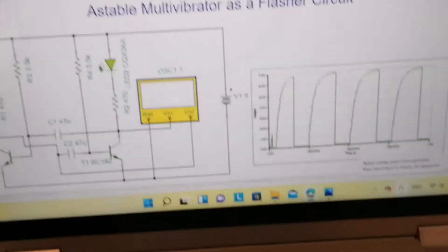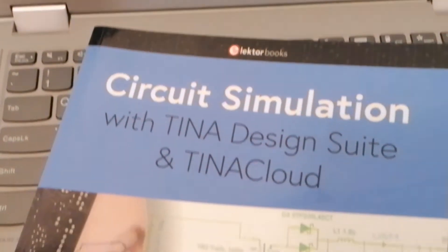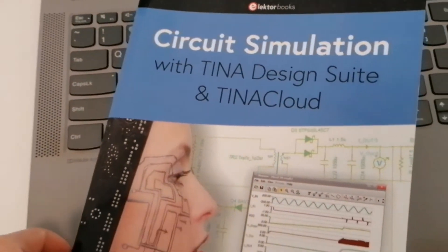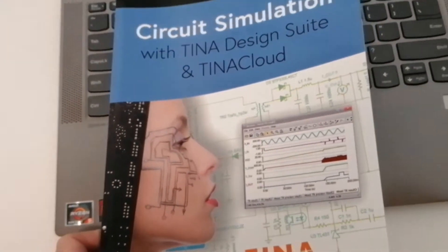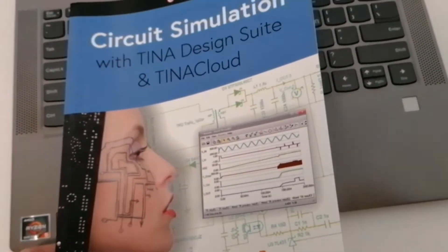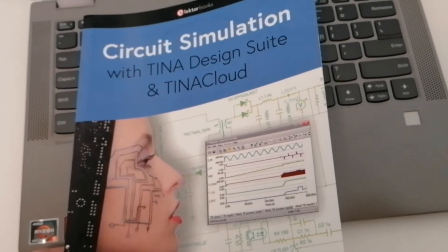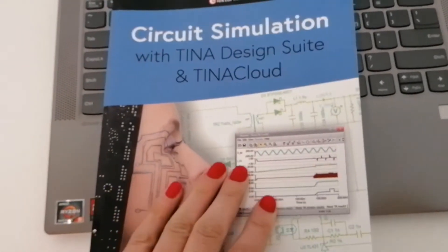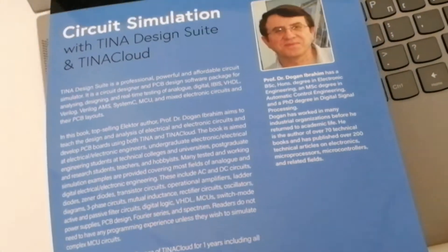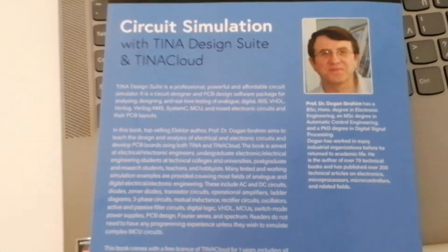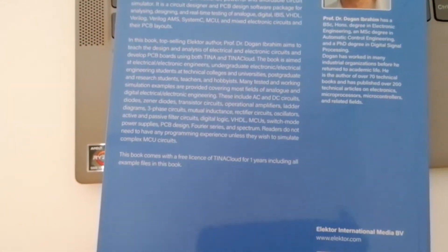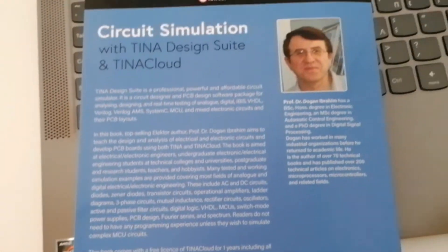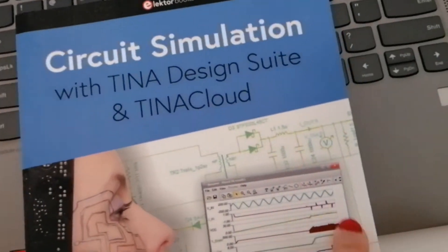Every circuit designer, student, electrical or electronics engineer needs a circuit simulator. In this book, Dr. Duggan Ibrahim aims to teach the design and analysis of electrical and electronic circuits and develop PCB boards using both TINA and TINA Cloud.